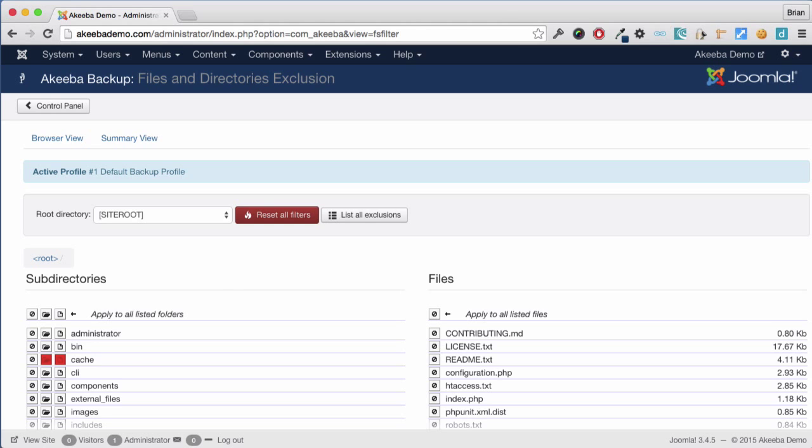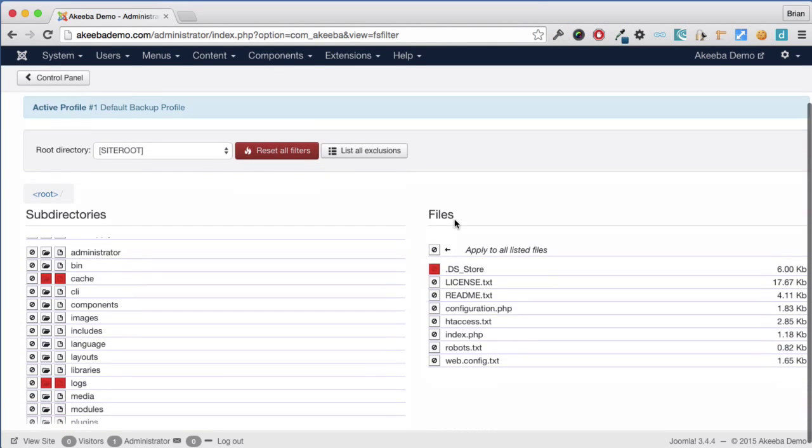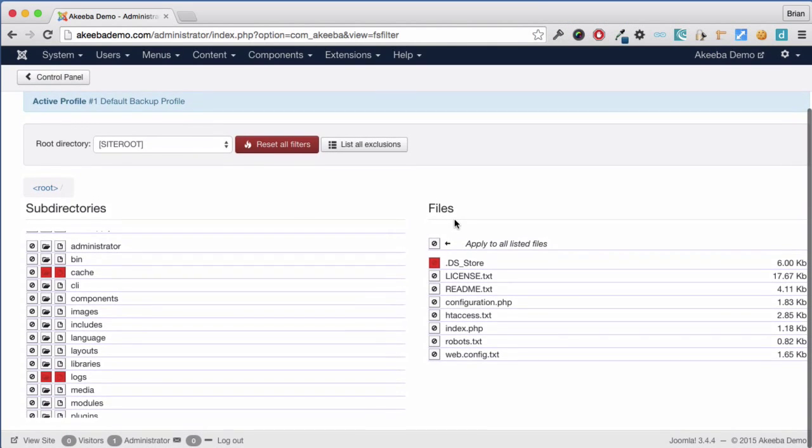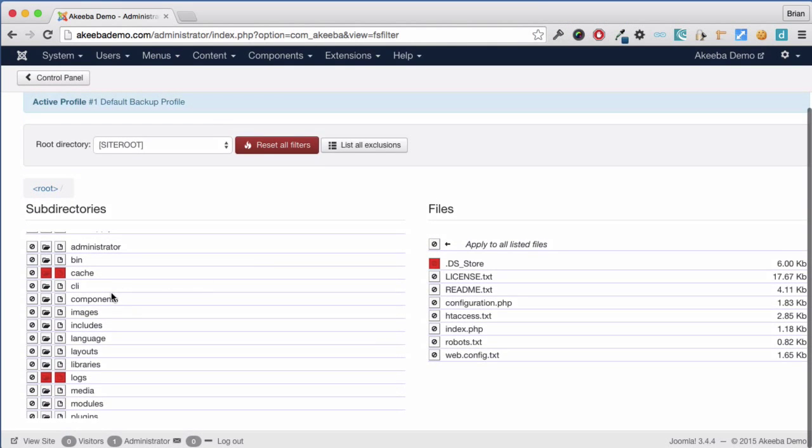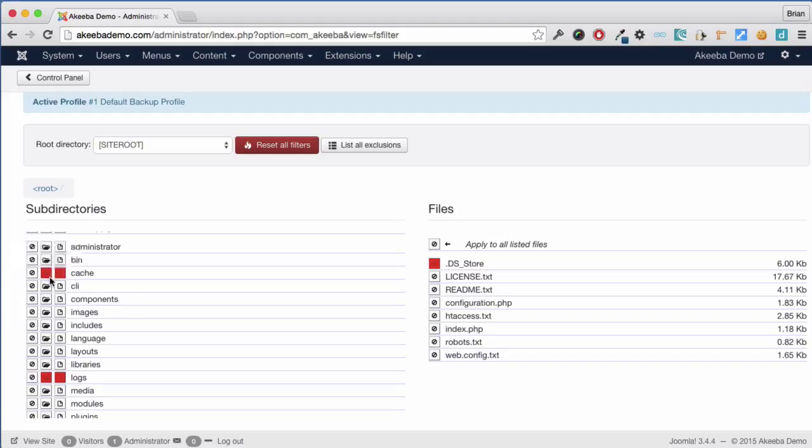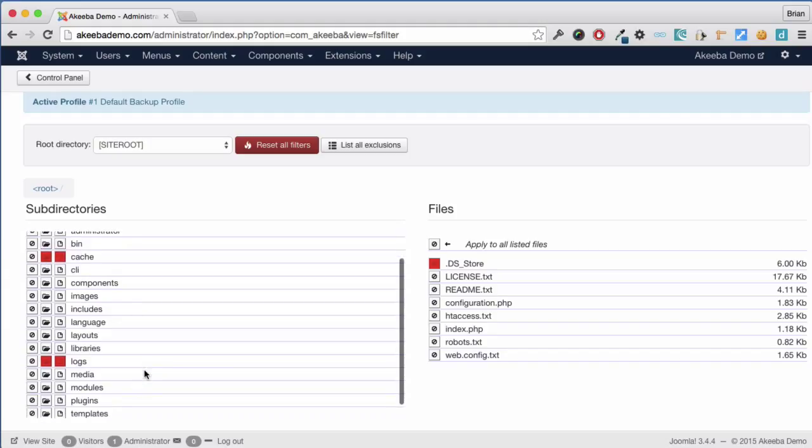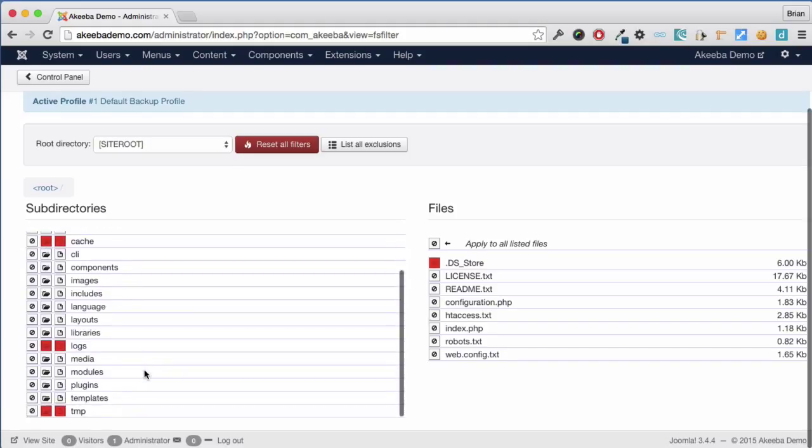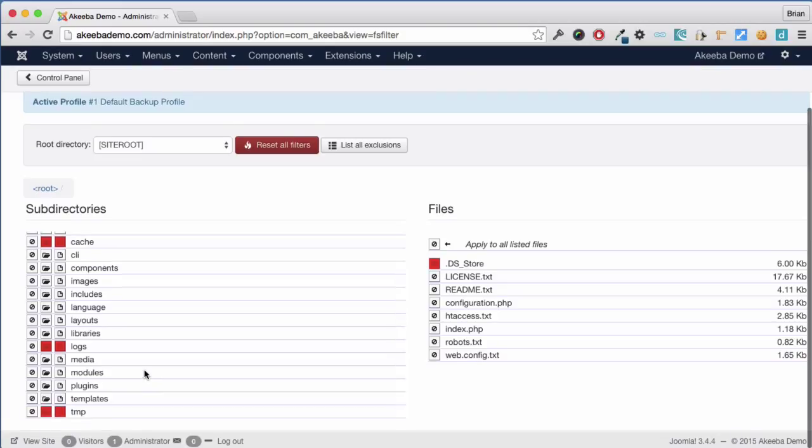We can see that some folders have already been marked not to be backed up. These are the cache, the logs, the temp as we would not want to transfer those across to a new site. Don't worry, when you restore your site from a backup, Akiba includes empty folders for these three.